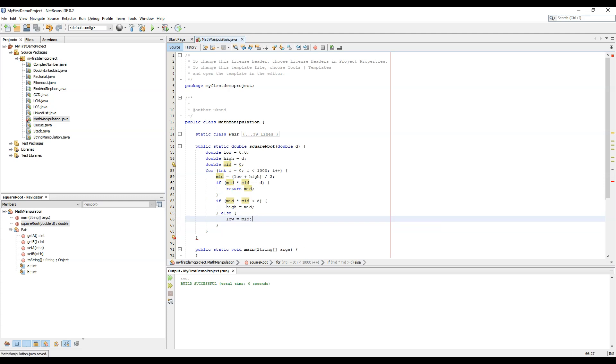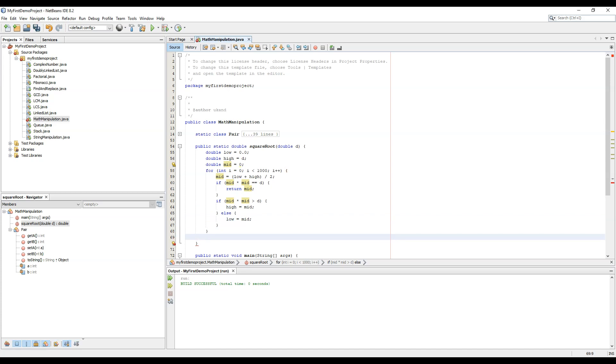Now we just need to return the mid, so we return the mid here and our square root function is complete.